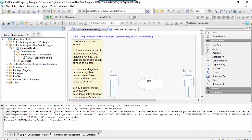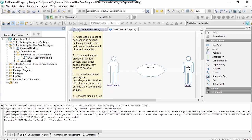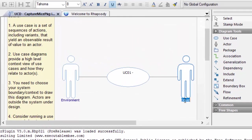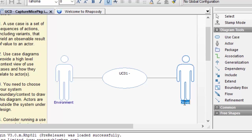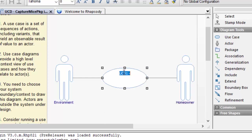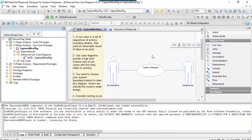Now let's get a little more interesting — let's make a change and deliver that change. Here we can see the outgoing change.